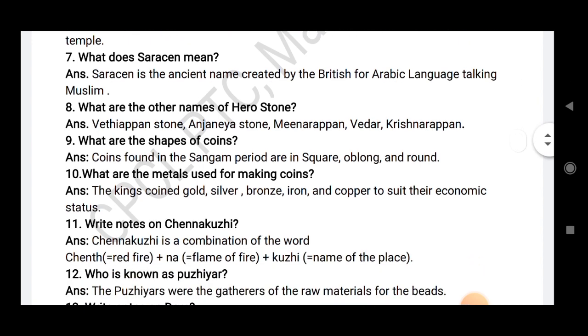What are the other names of hero stone? Vathiyappan stone, Anjanaya stone, Meenarappan stone, Weedar, and Krishnappan.